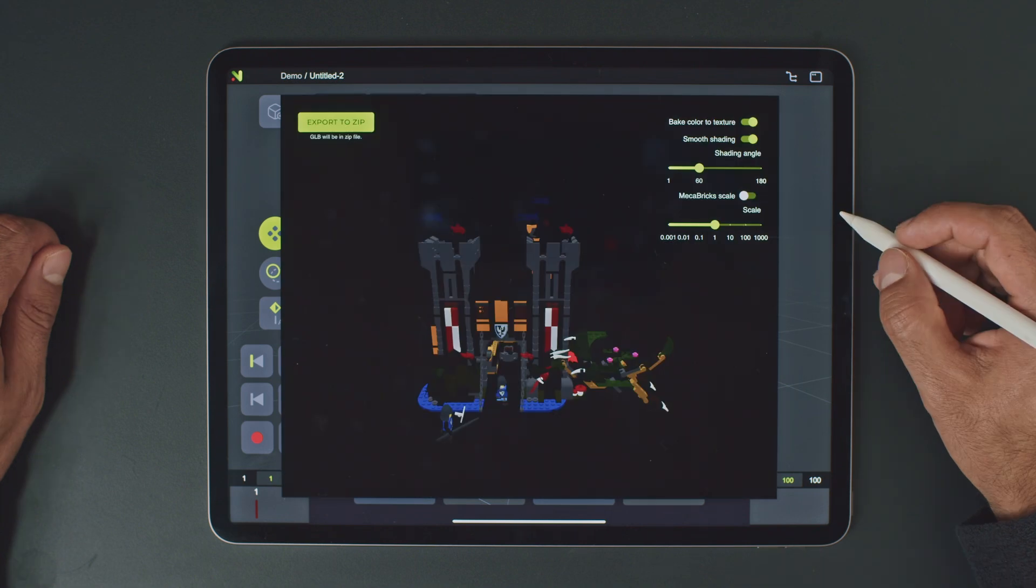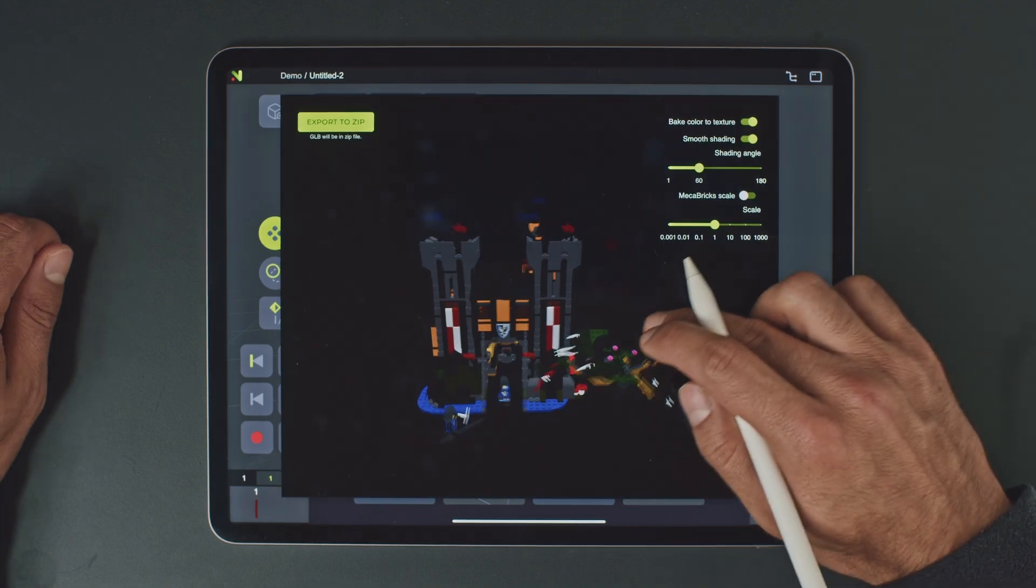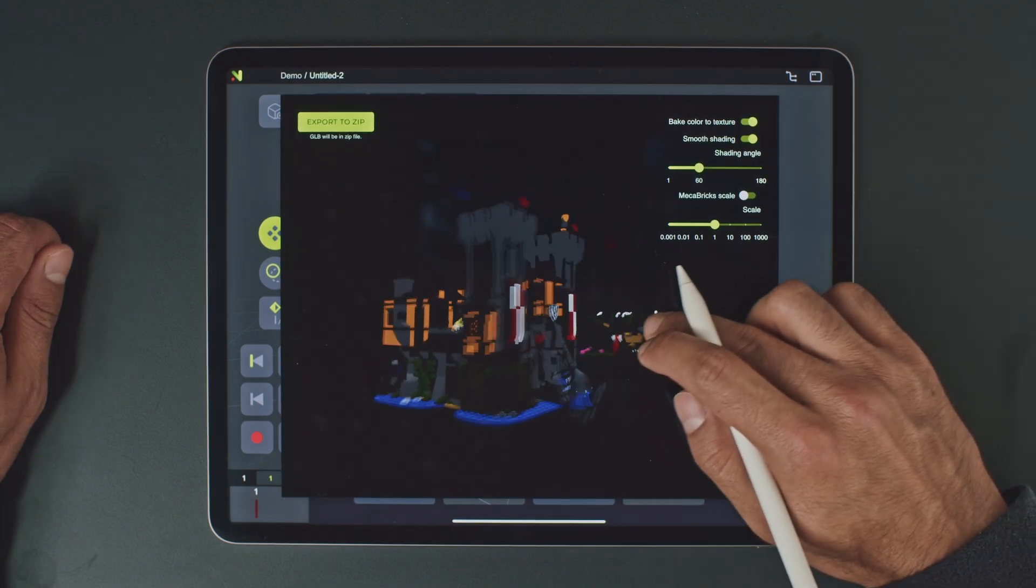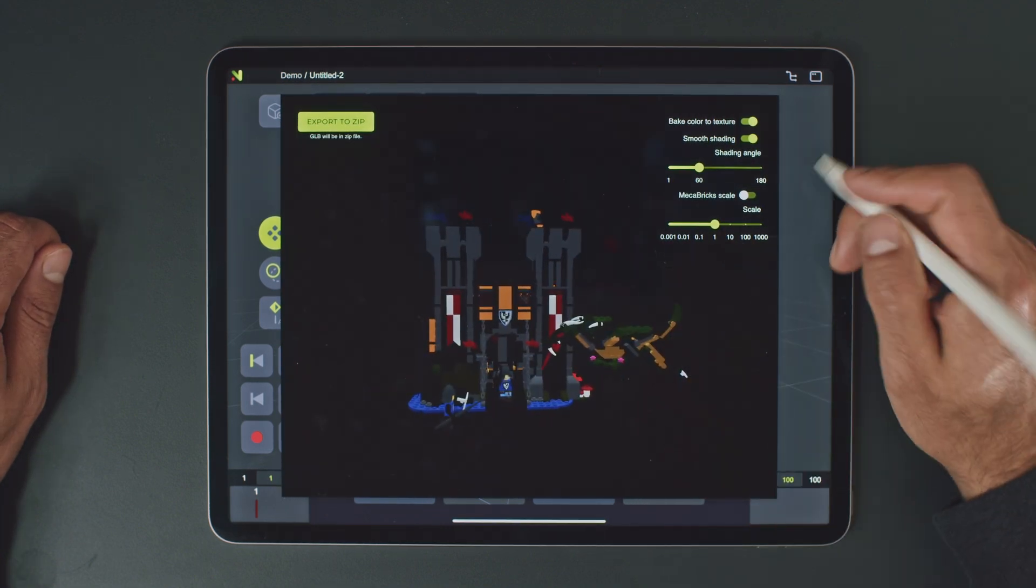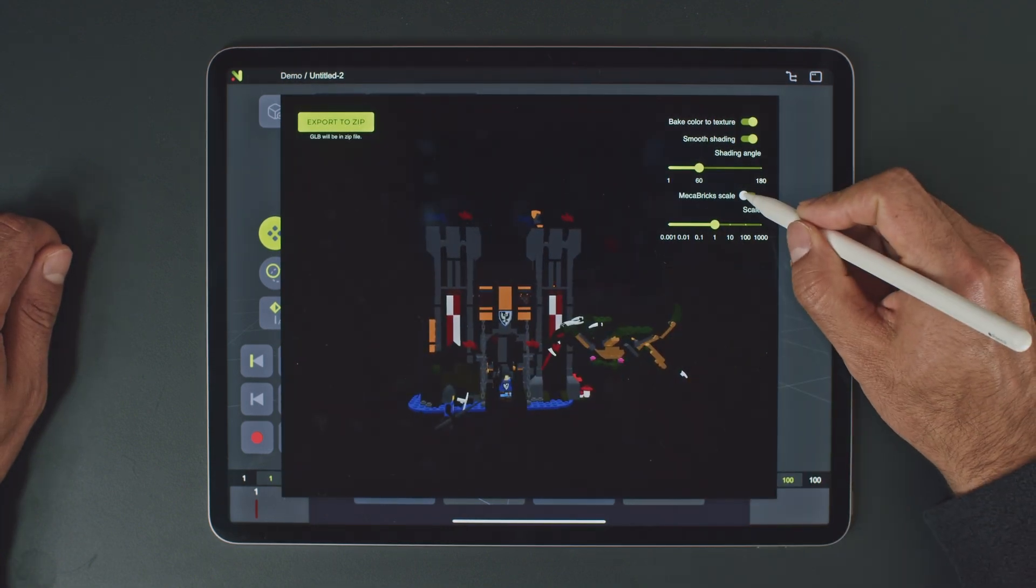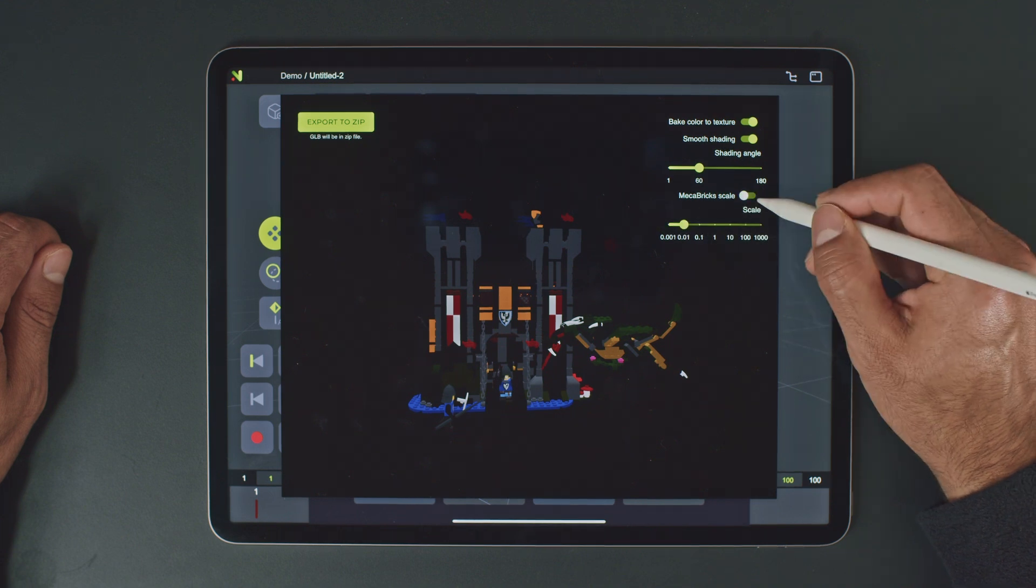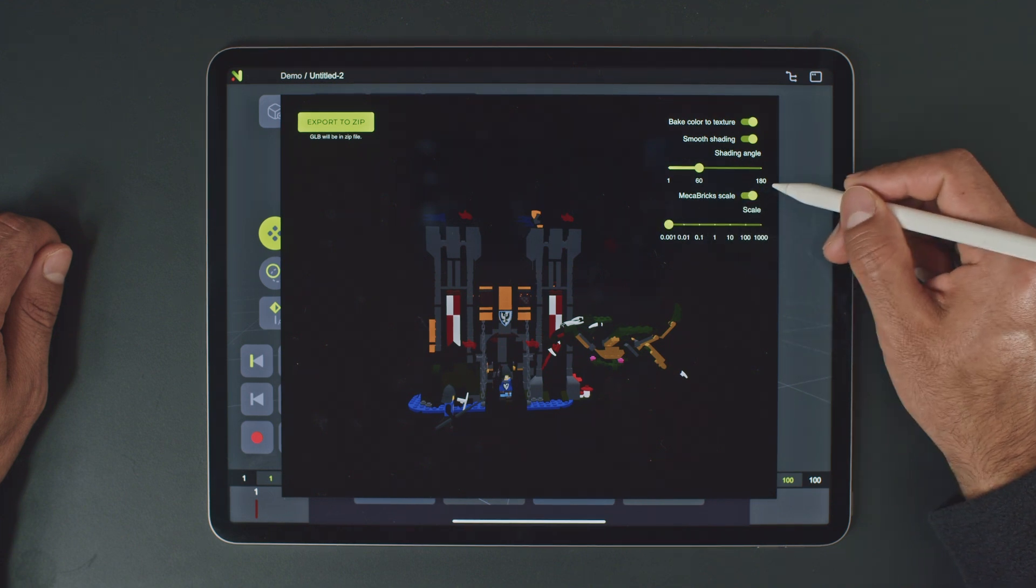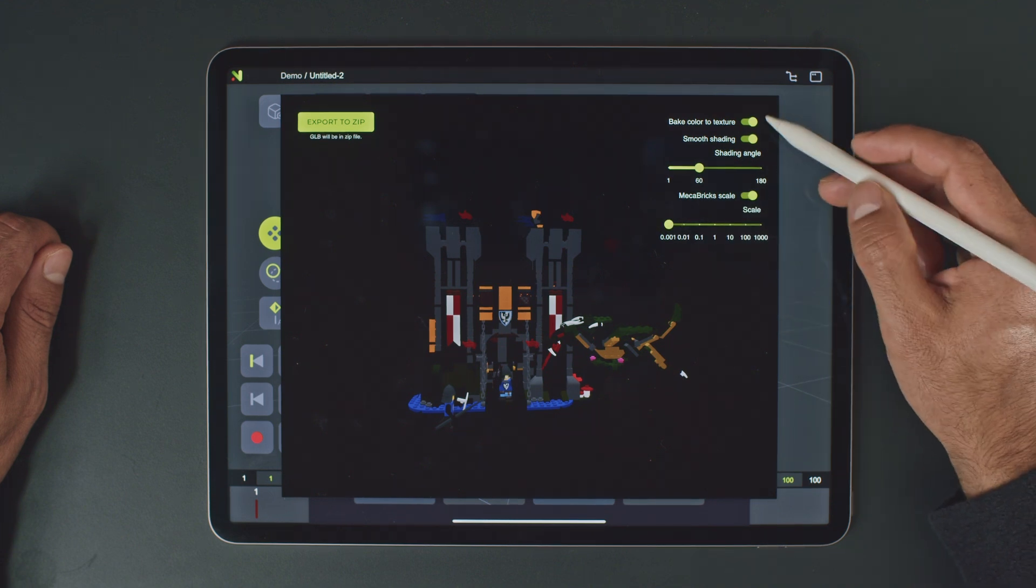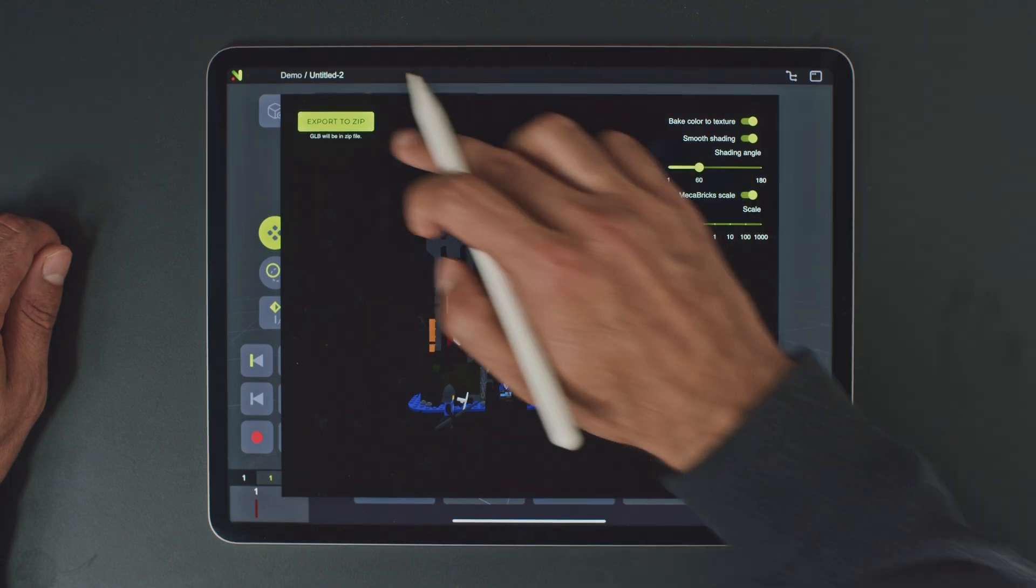The model is loaded. We have a bunch of settings which we can adjust, but most importantly, the scale factor. Since we're using Macabrex, we can quickly set it or manually adjust the scale factor.